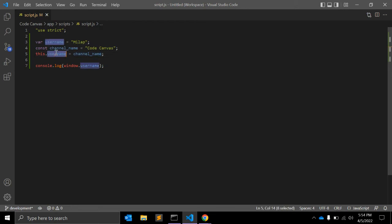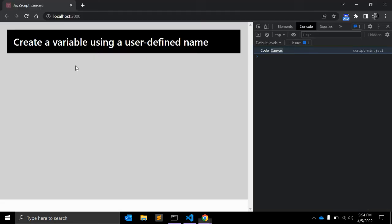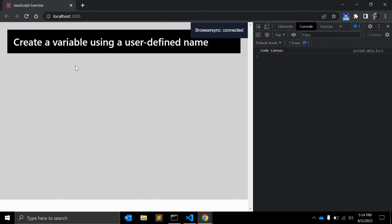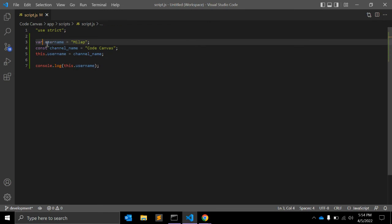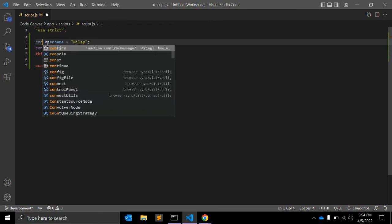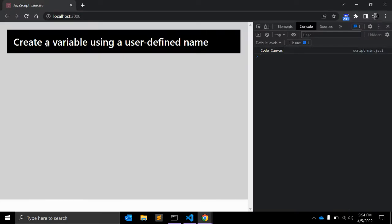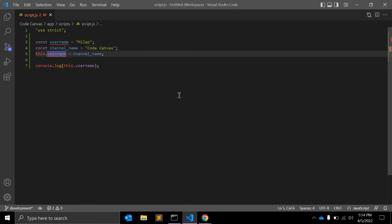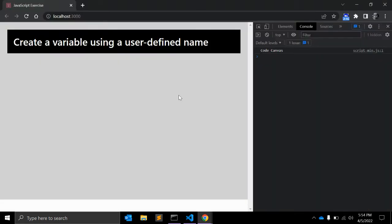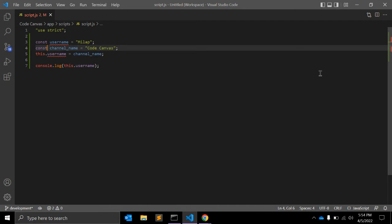And you can also write down this.userName, right? So this works with var. If I change it to const, then it won't work as expected. Of course you can see the values, but here what you have to do is...